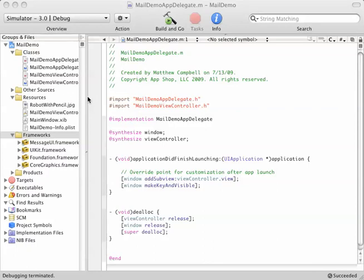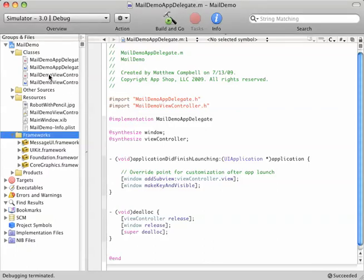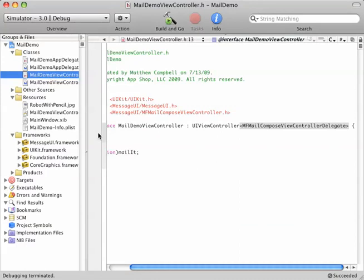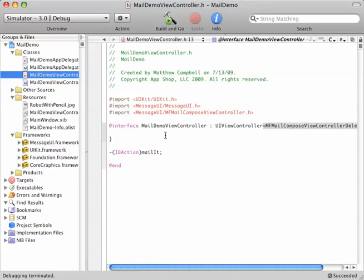The next step you need to do is to decide what object you want to use as a delegate for the Message UI framework. Since we're using a simple demo example, I chose just to use the view controller that was automatically created for me in Xcode. The idea of a delegate object is that the framework is going to need something to receive messages and to take action on behalf of the email system. So you need to indicate to the system what object is going to be a delegate, and you need to do certain things in order for that delegate to be able to handle events.